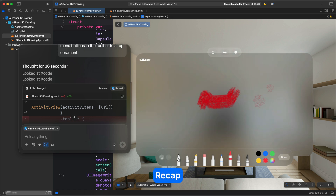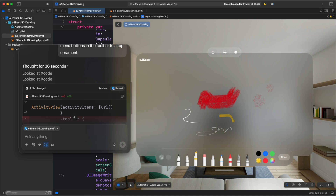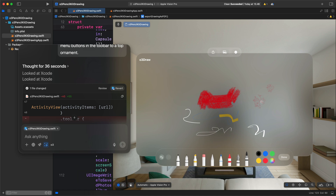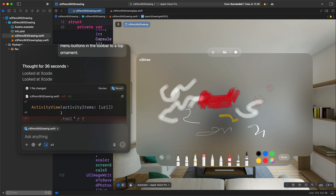This is everything we covered in this video. I showed you how to vibe code a fully functioning drawing app for both iOS and VisionOS. You can find all the source code in the video description. I encourage you to take it from here, work on it further, and implement any additional functionalities you want. Thanks for watching.